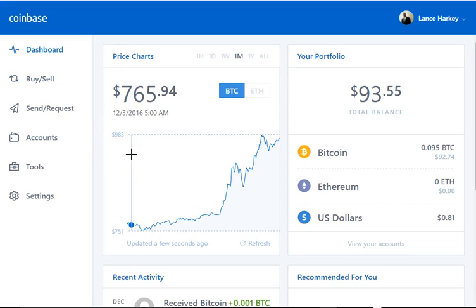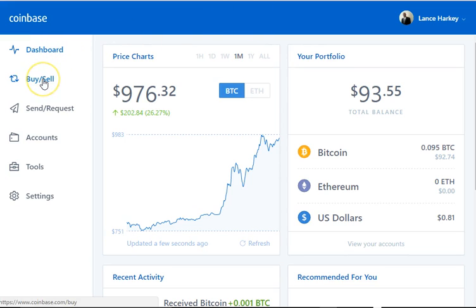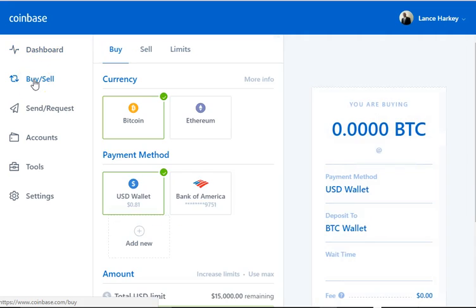Once you set up your account — it's easy to set up — you just go to www.coinbase.com, set up your account, check your email and all that to verify. Now once you get back here and you want to buy and sell Bitcoin, let's start here.